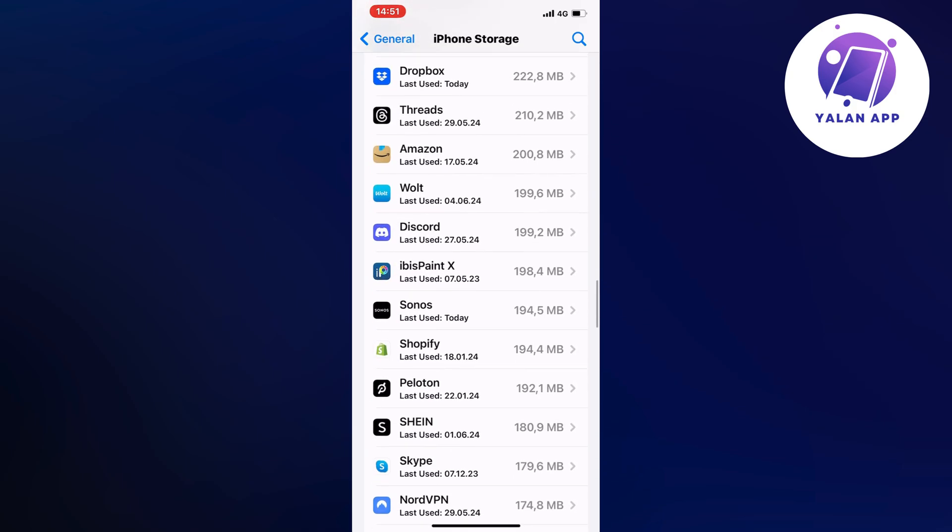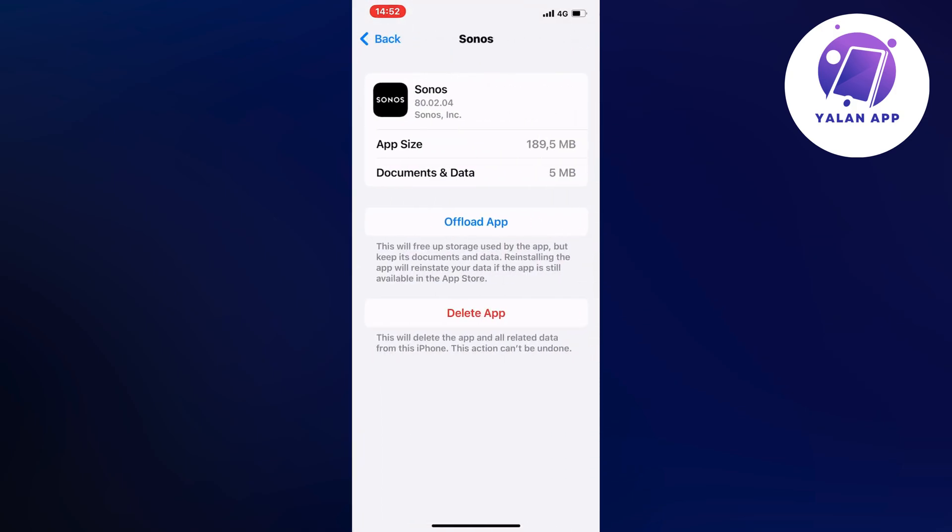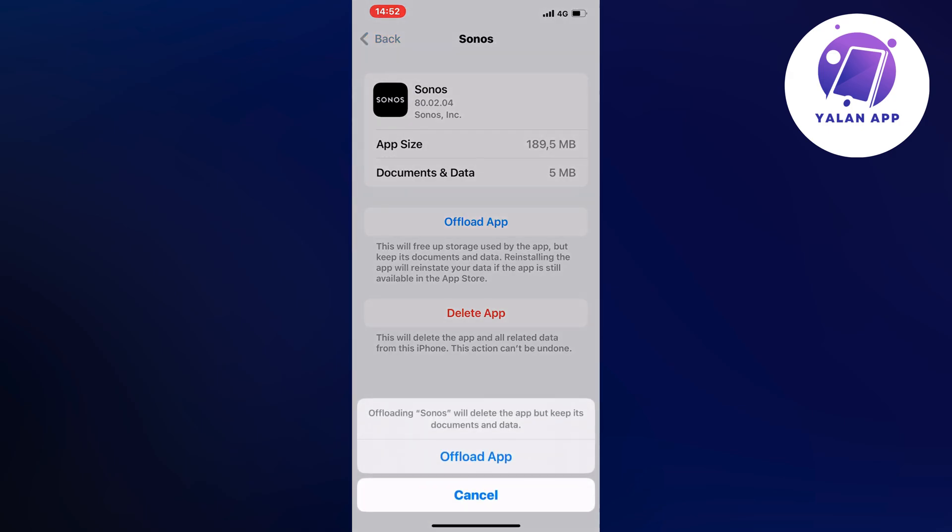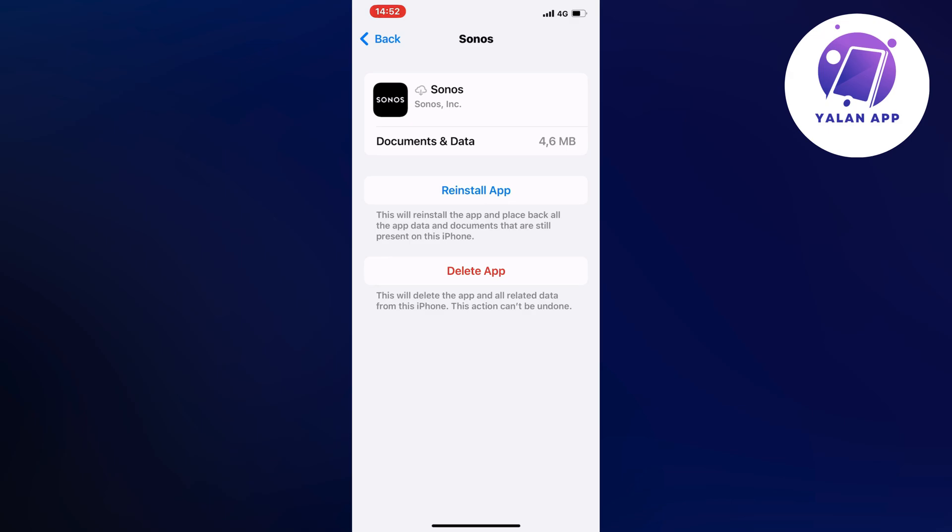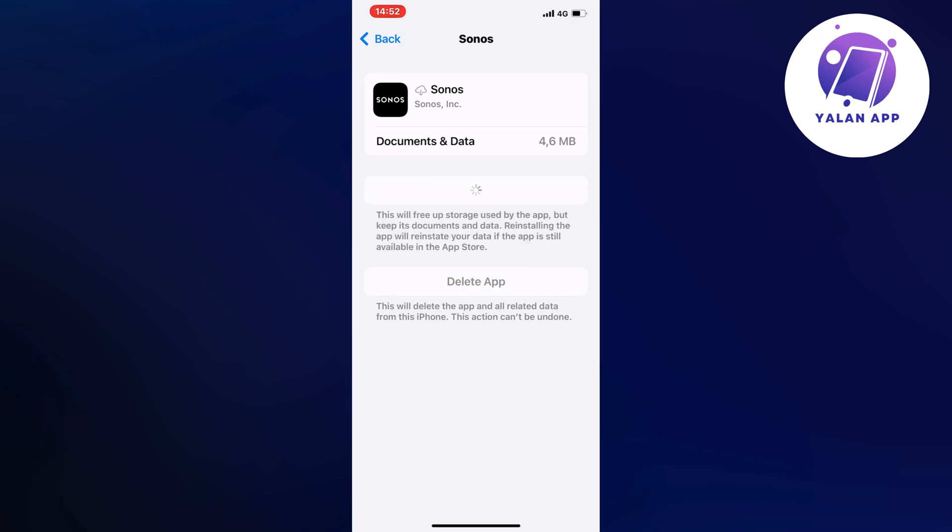it's Sonos app in here, and you need to click where it says offload app, and then once again click on offload app, click on the blue button here again, because what will happen then is that you will now auto-update your Sonos app to the latest version, and it's going to fix a lot of bugs that was in the previous version.